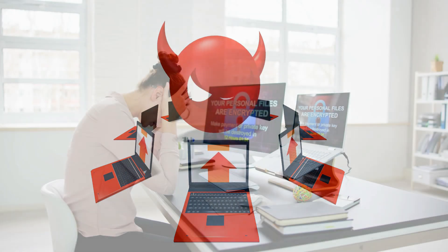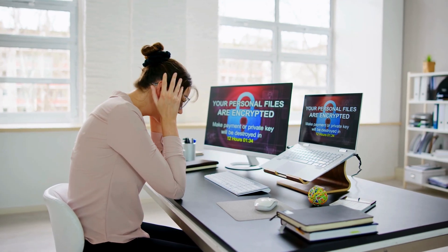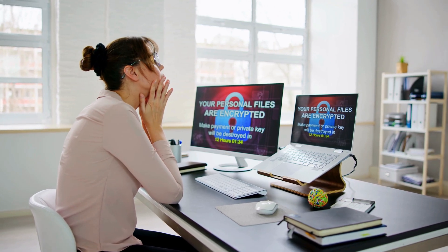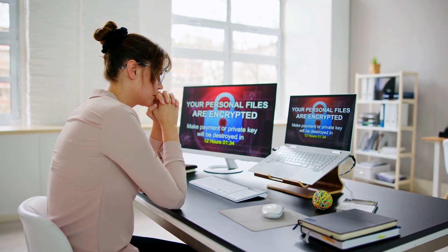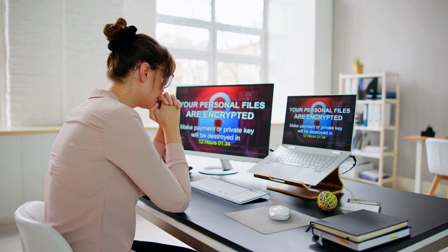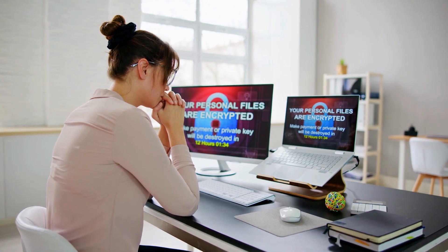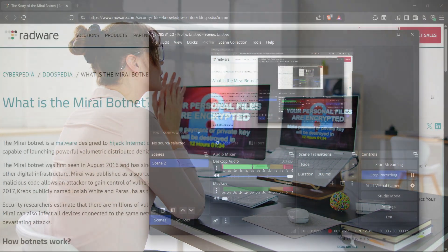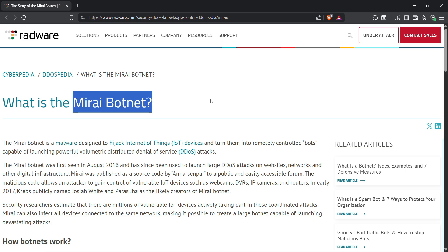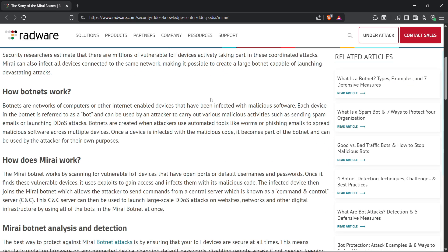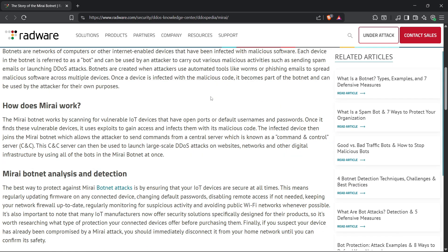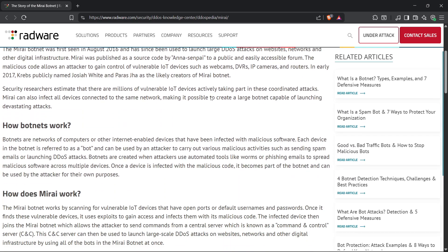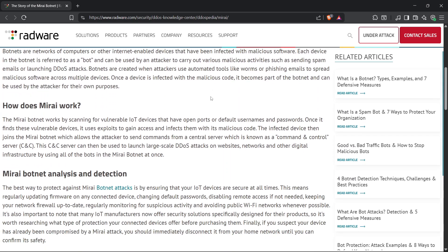And once that malware is in, your device isn't really yours anymore. It could be used to spy on you, steal your files, or even worse, turn your computer into a botnet zombie that attacks other people. For example, that's exactly how the Mirai botnet worked. It infected thousands of devices like routers and cameras, then used them all together to launch massive attacks. Most people had no idea their device was even part of it.